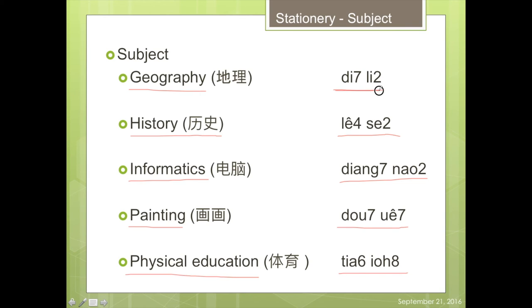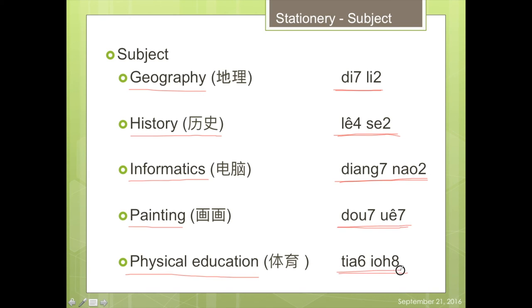Tỷ Ly, Lệ Sư, Tiàng Nao, Tù Ê, Thủy Giấc.